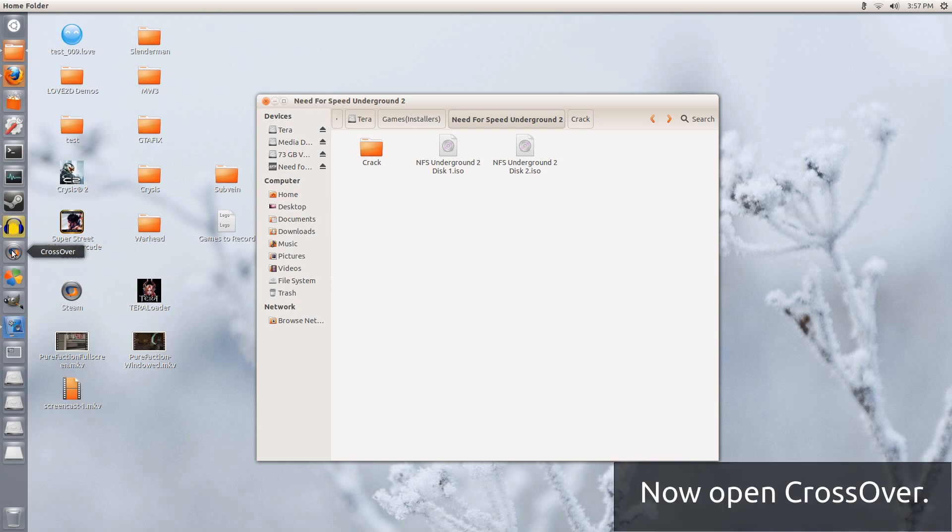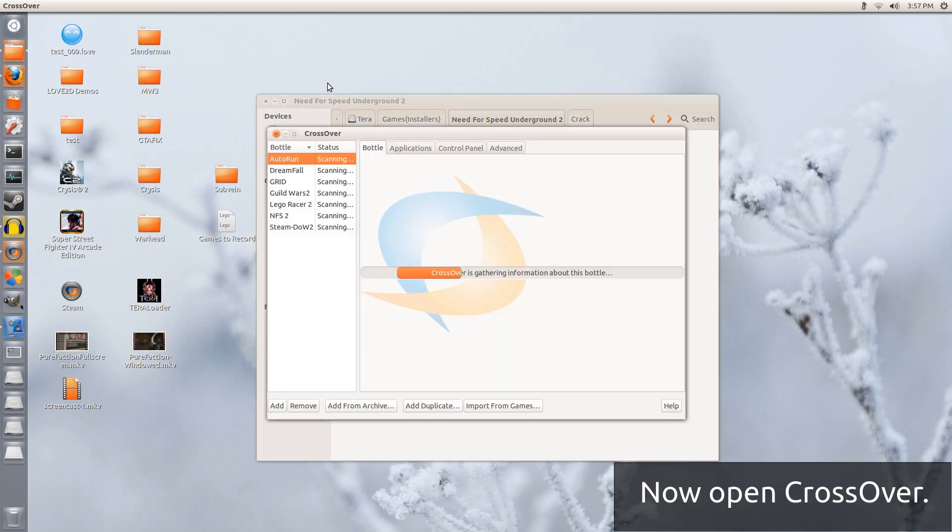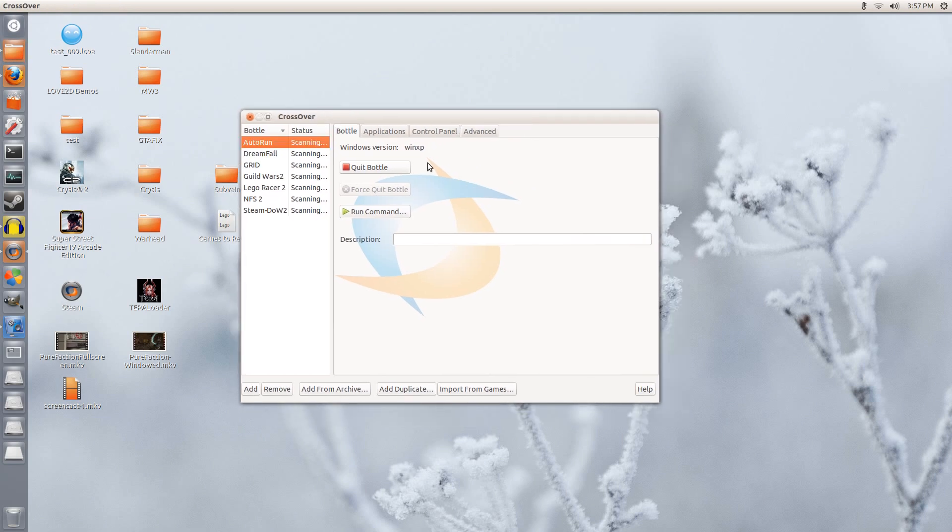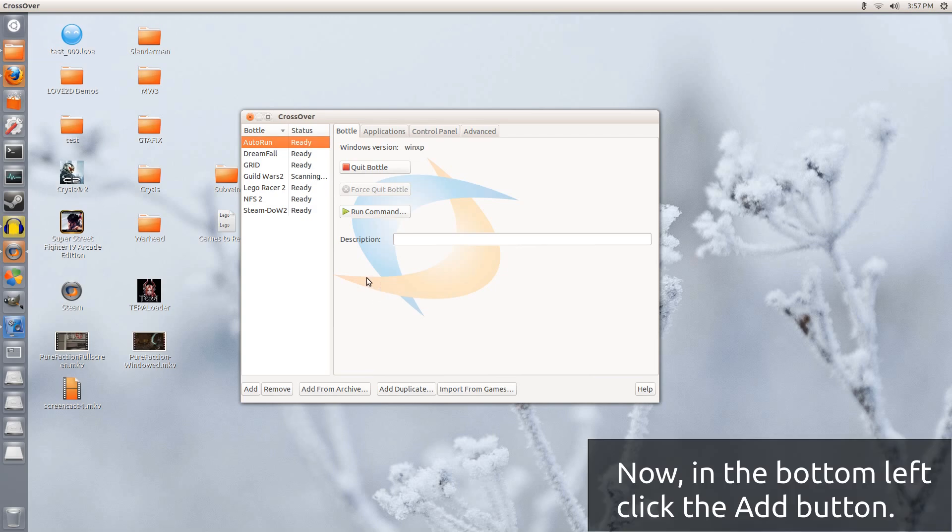I will be using Crossover for this guide, so I click Crossover. I have many things installed already, Need for Speed has also already been installed, but for this tutorial I will be using a new Crossover Bottle.